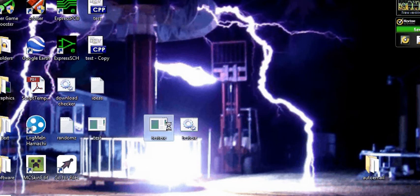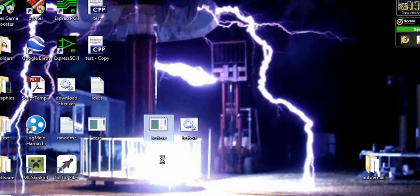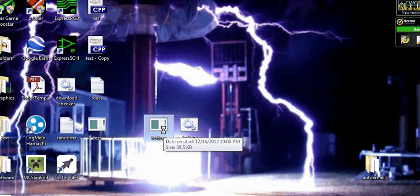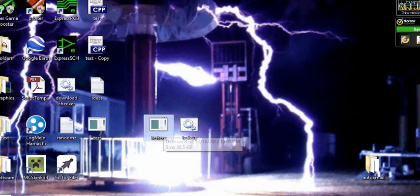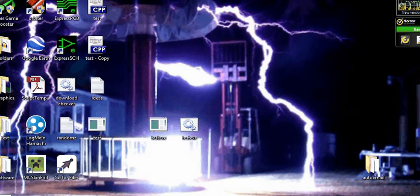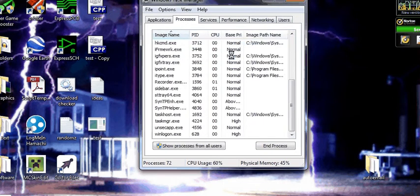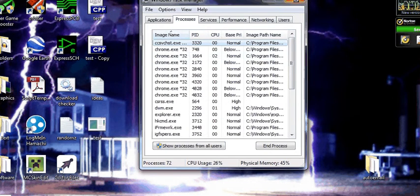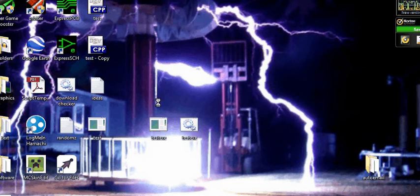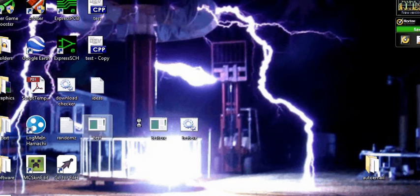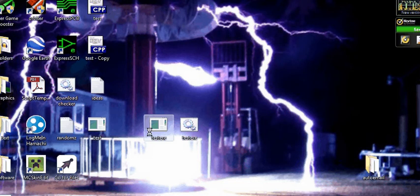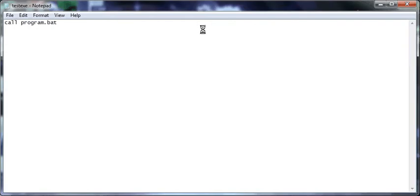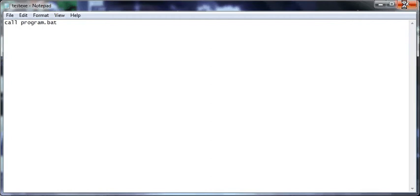So now we have testexe in exe form, but if we run it, nothing happens. And we can even check task manager and there should be something that says, there should be two files. One that says cmd.exe and one that says testexe.exe. So that's not working. And if we view here, we need a program called program.bat.